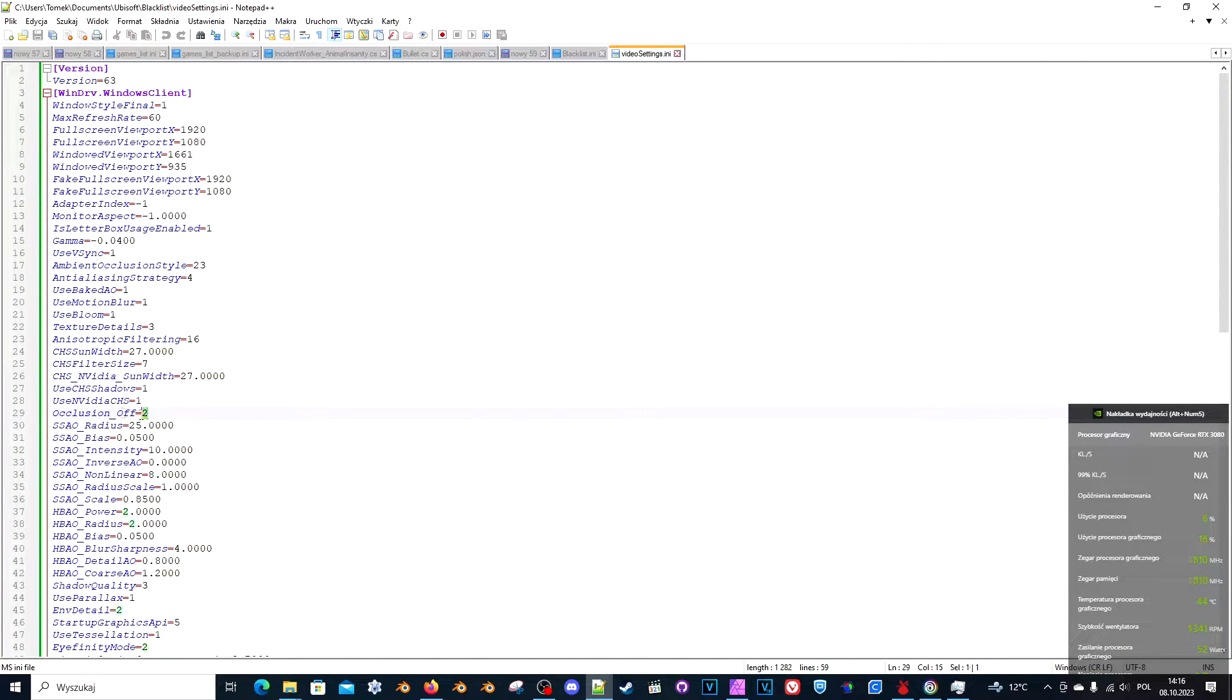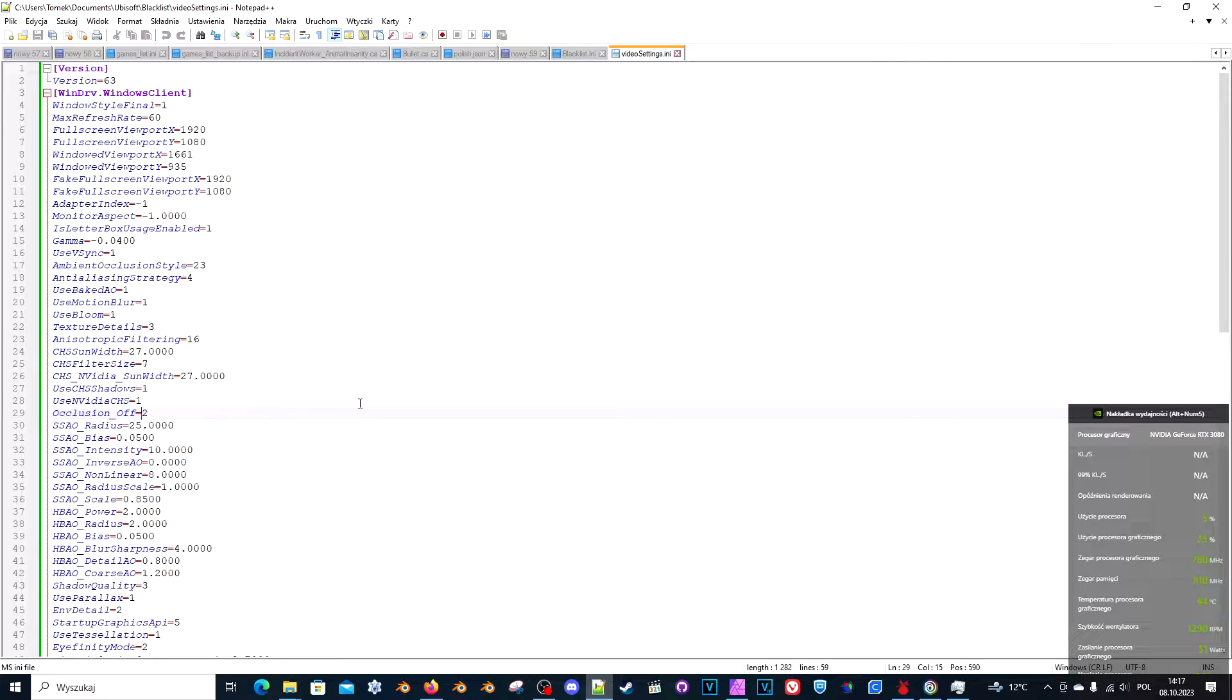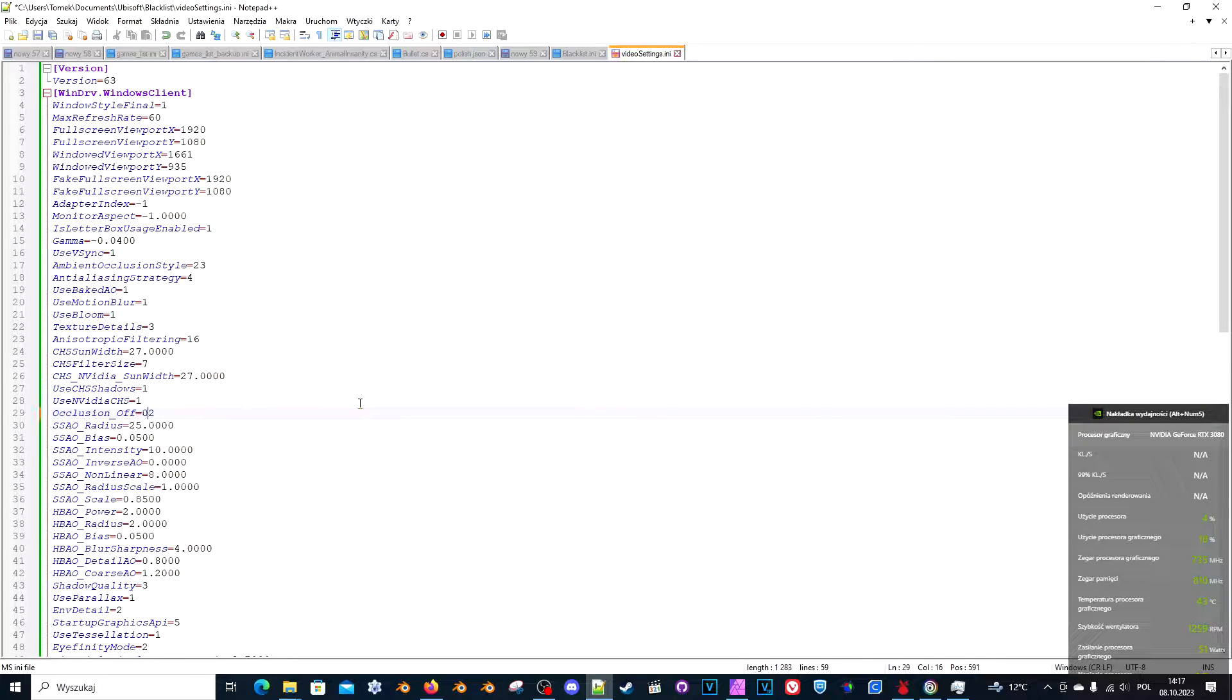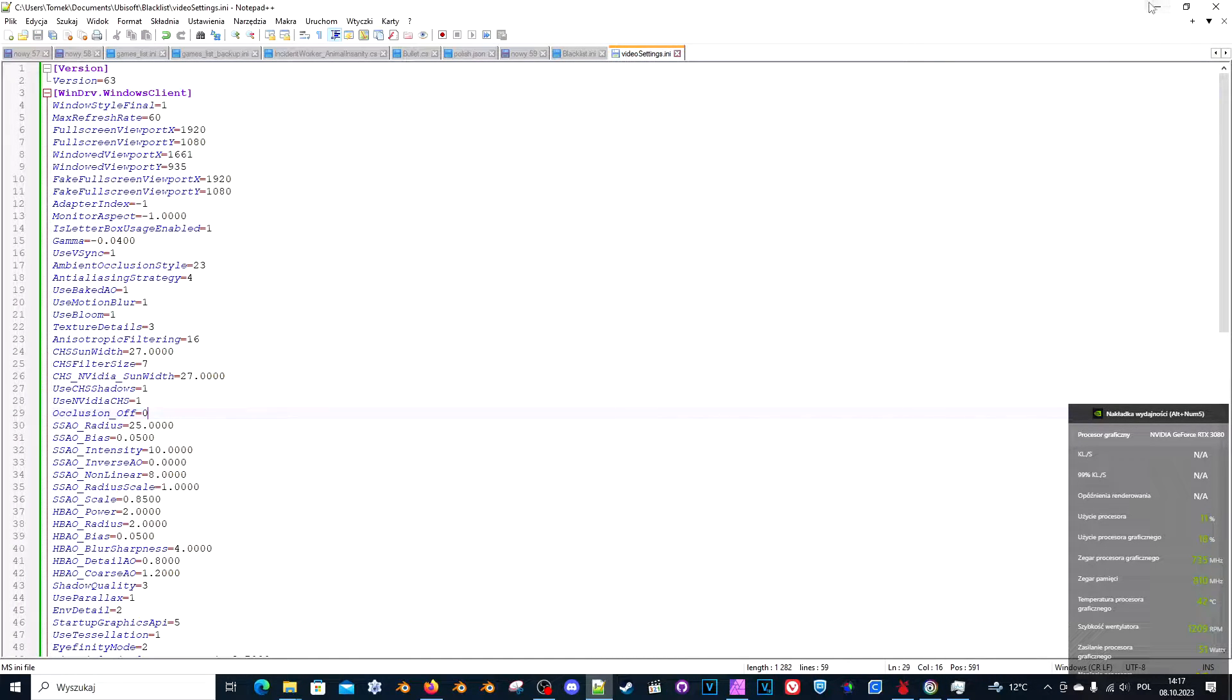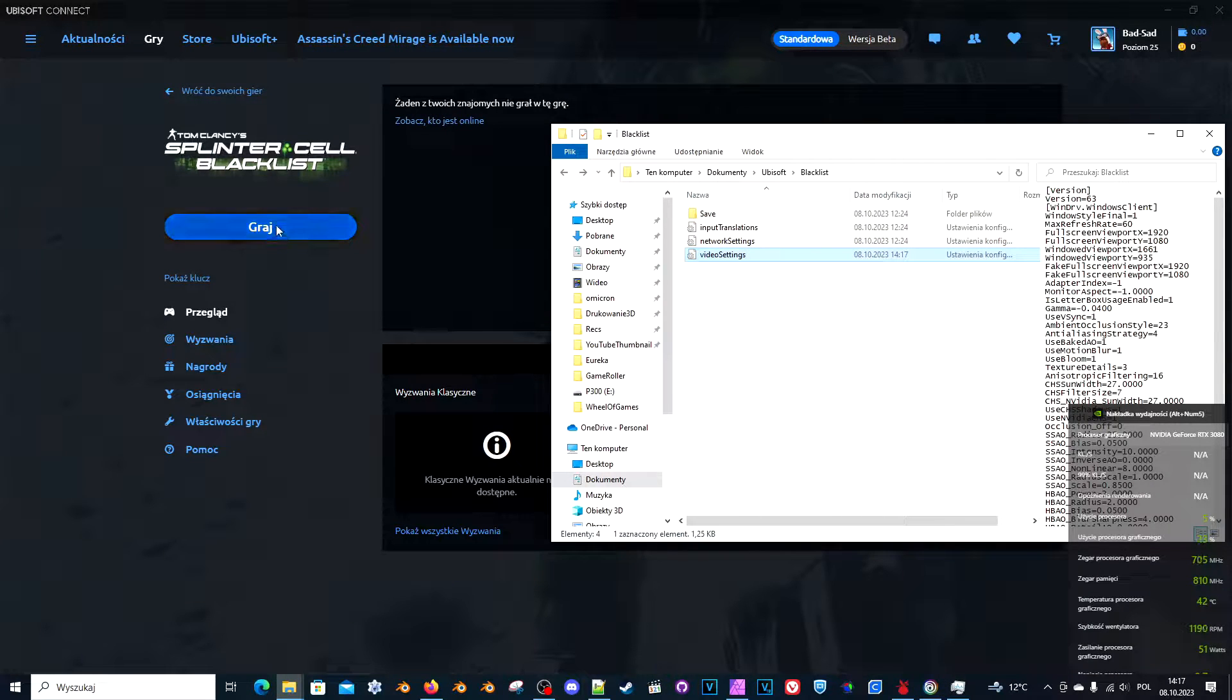And you need to find this line. Occlusion underscore off. And by default, it's set to 2. It was set to 2 in my case. Set it to 0. And people say this should also help.